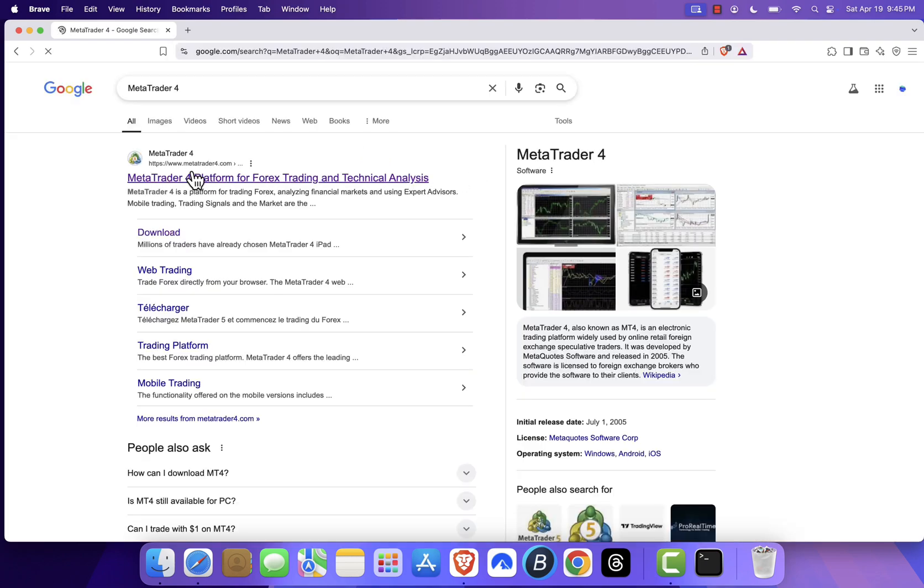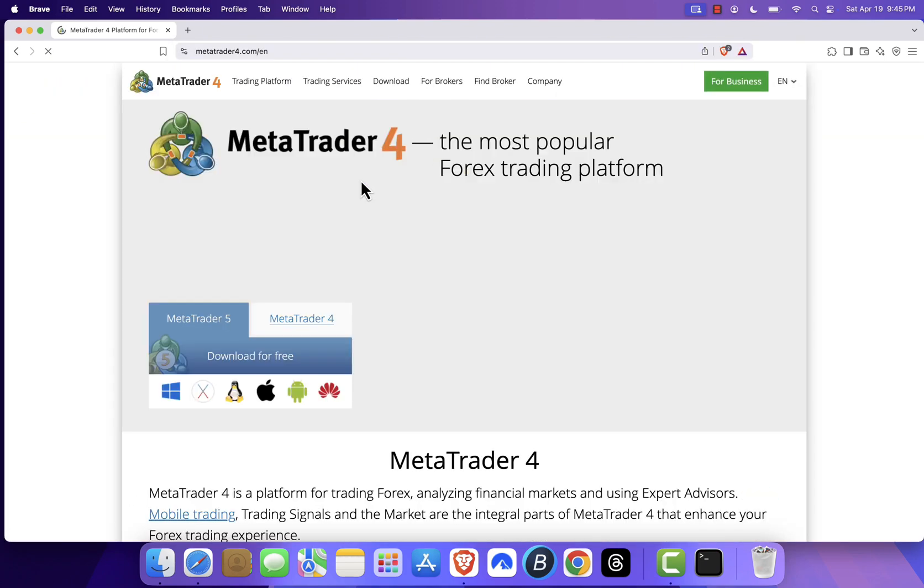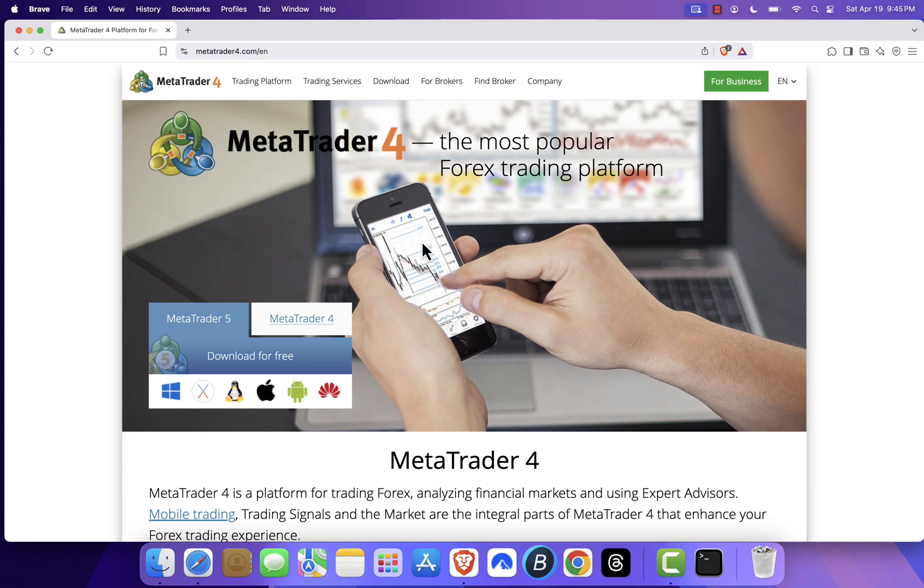From the search results, click the first link. This should take you to the official MetaTrader website. You'll find the link in the video description.